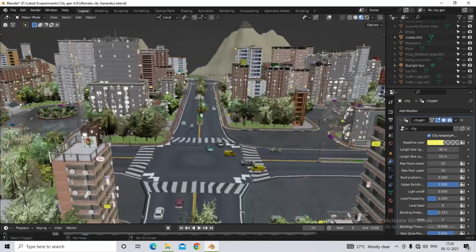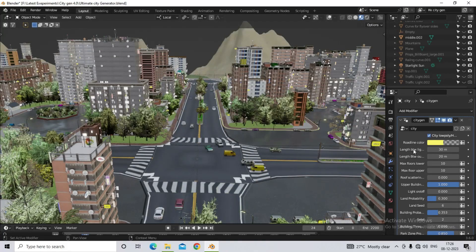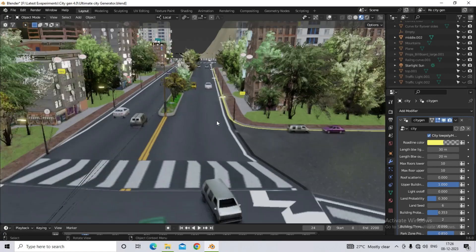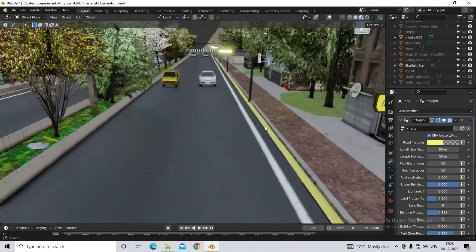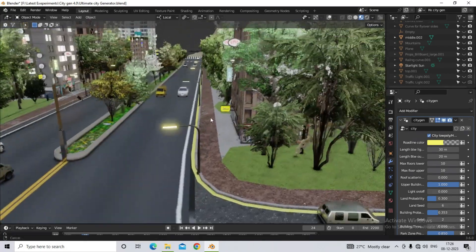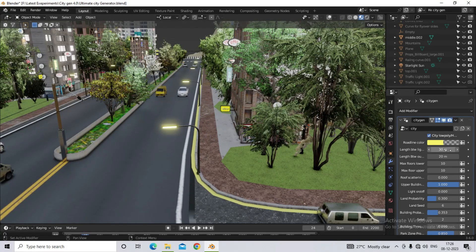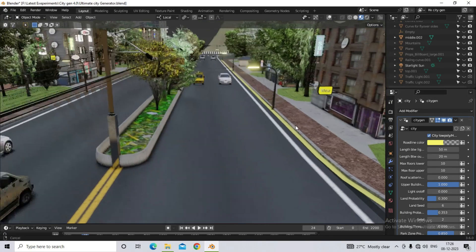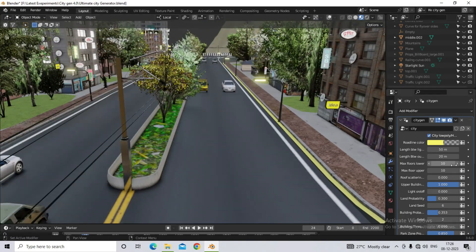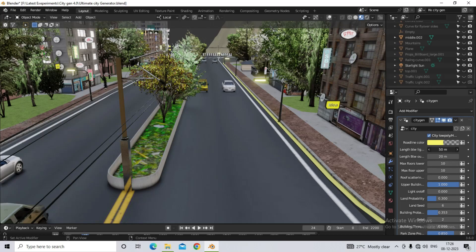The second option is length between lights. So the length between the lights that you see on the sidewalk is currently here. The length given here is 20 meters. We increase it to 50 meters.